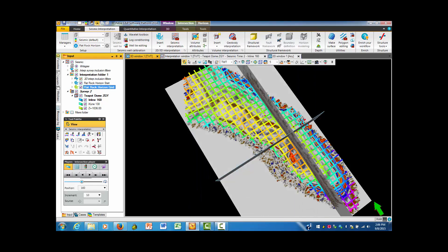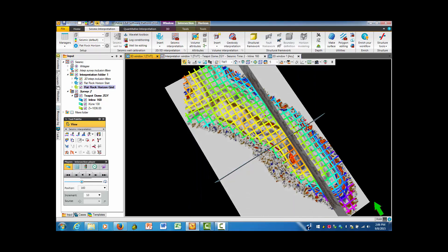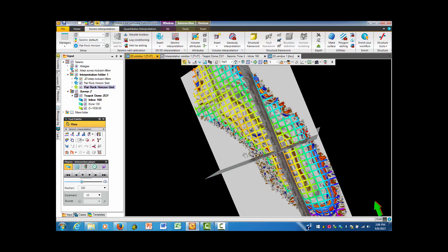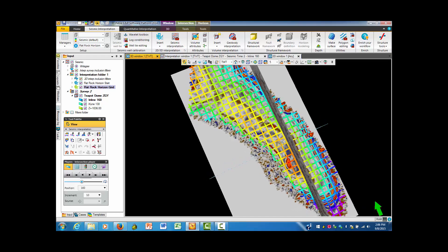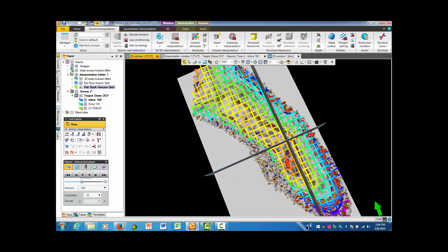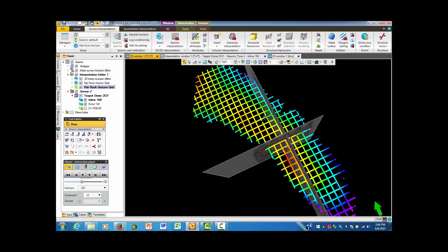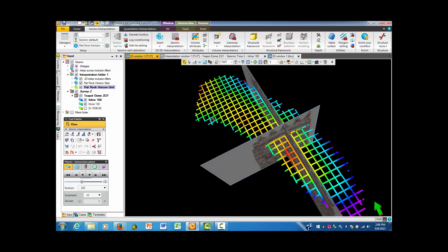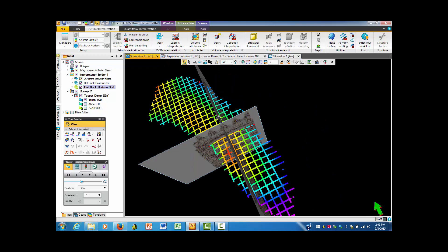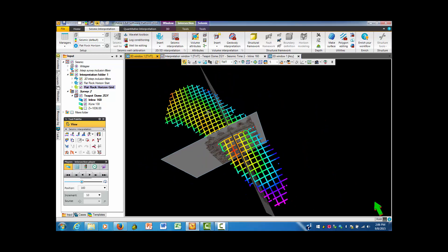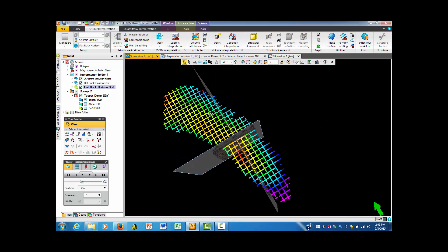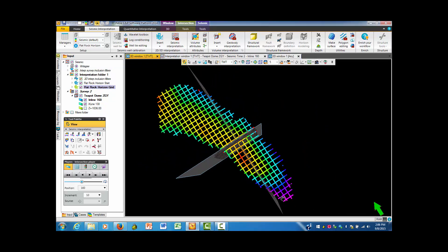And what do you know, we end up with the surfaces in which they have colors. I'm going to take the seismic out for just a little bit here so that we can see what this looks like.